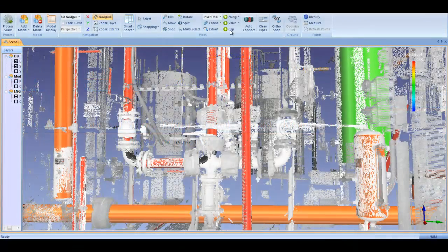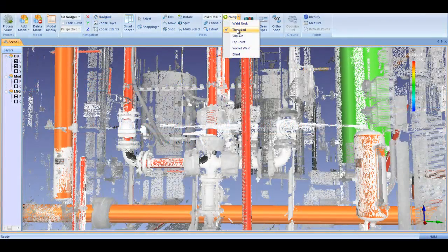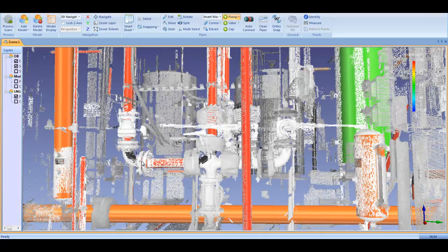The component tools in EdgeWise Plant 4.0 pull from a vast spec-driven and dimensionally accurate 3D catalog to help you quickly and accurately finish your model.